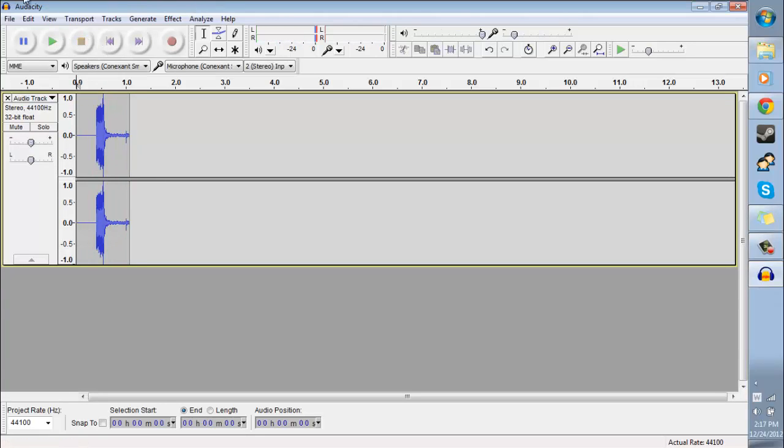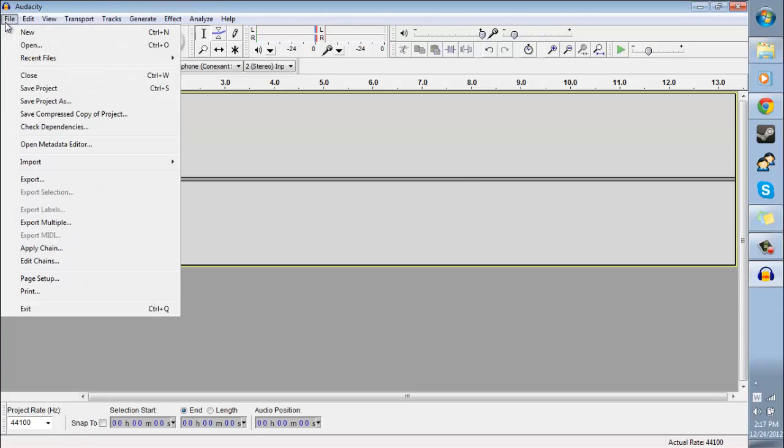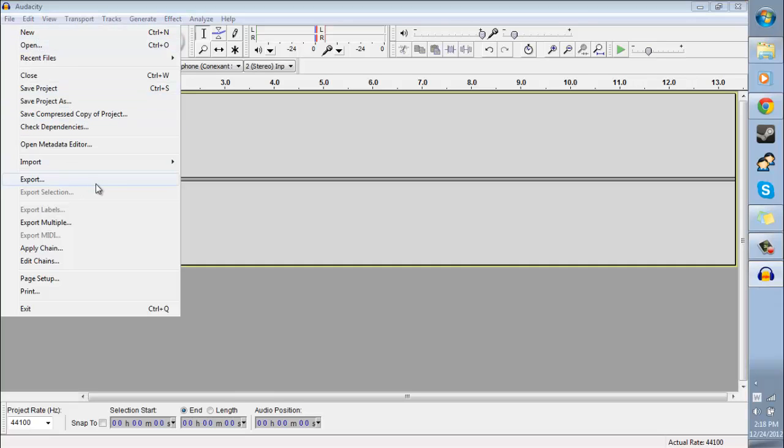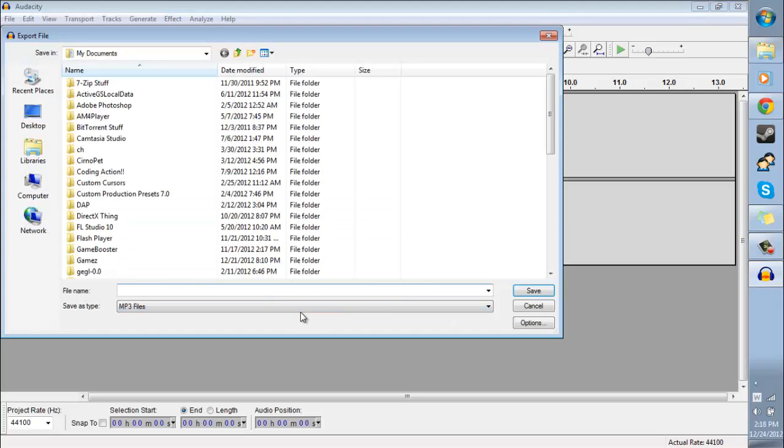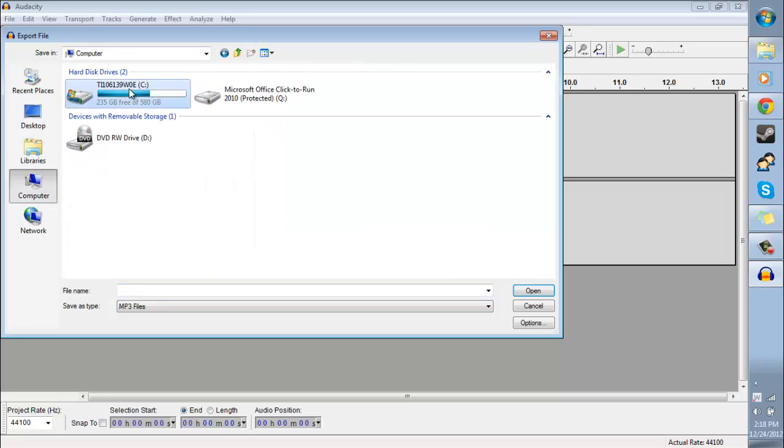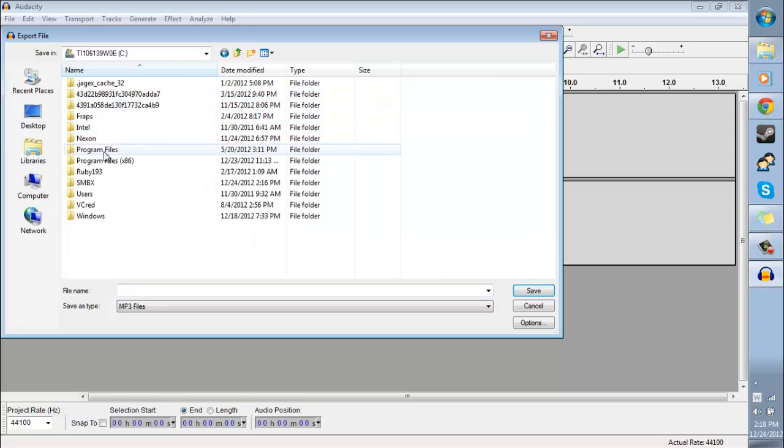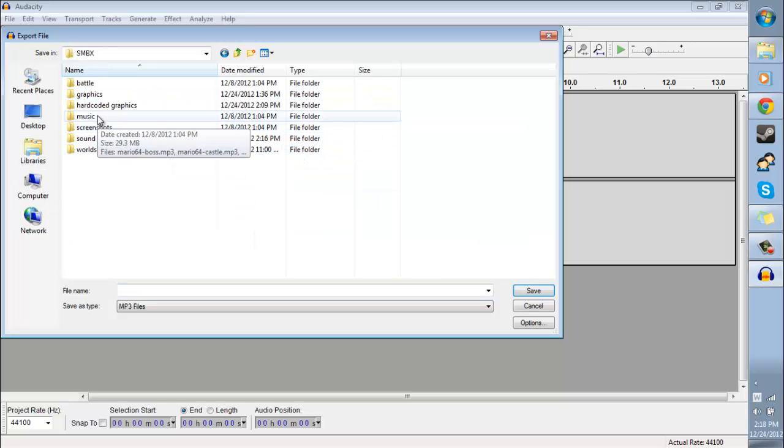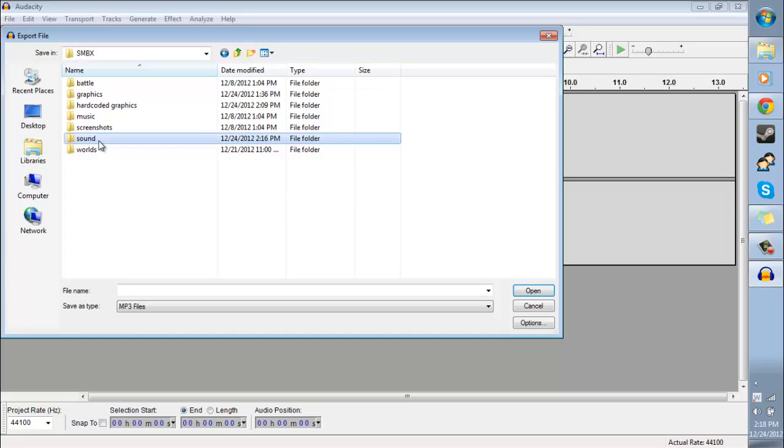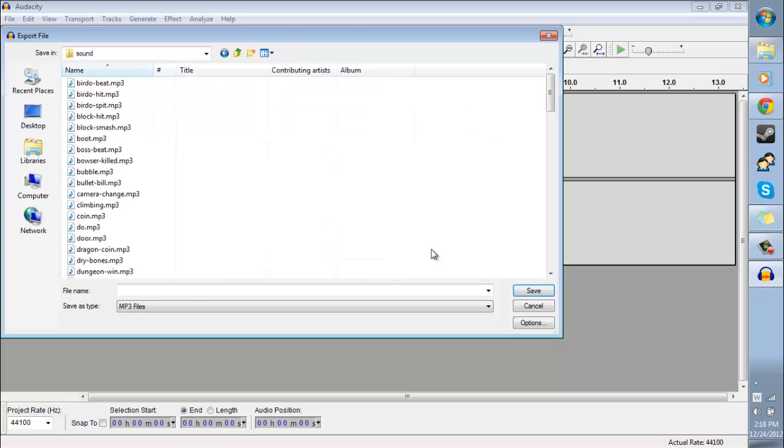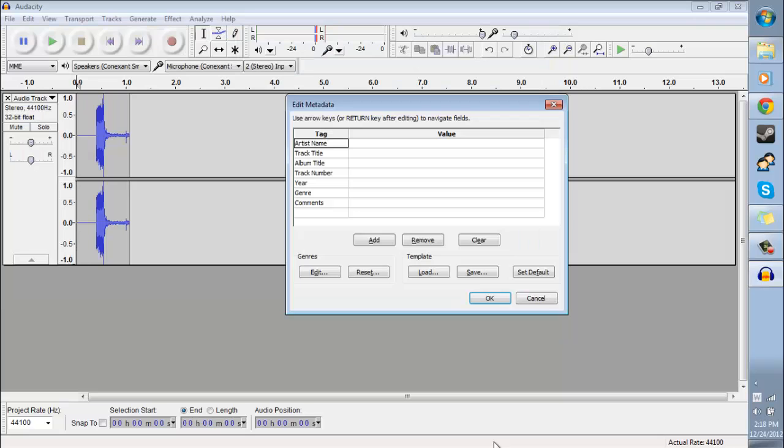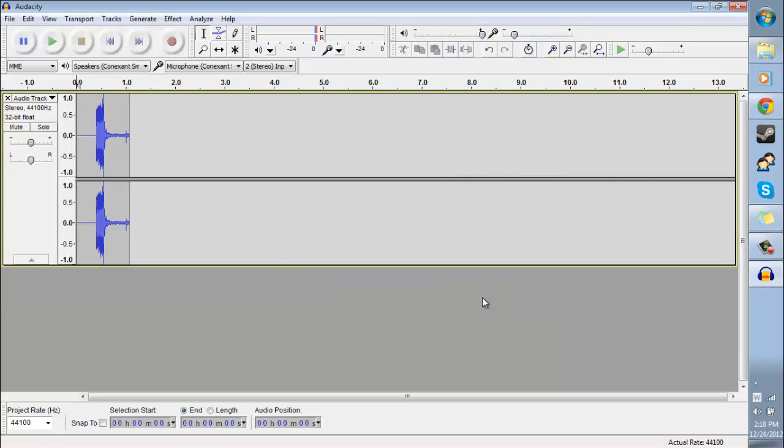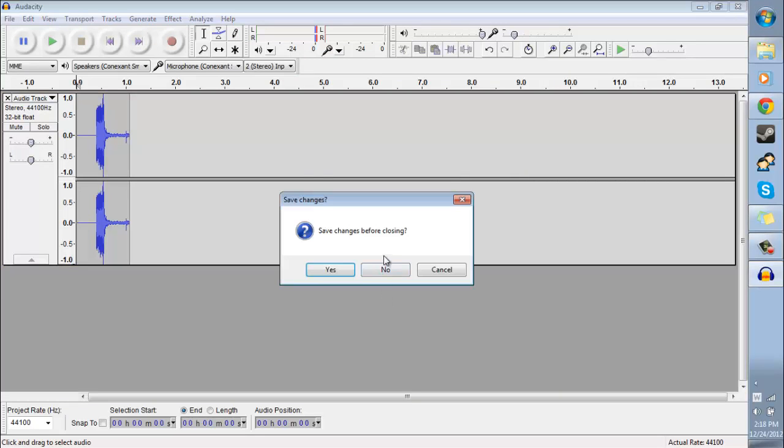And yeah, this certainly is something. So now I'll just export it as a .mp3 and put it where my smbx is. And then I'll save it under sound where it was. And then let's say we want to replace the 1up sound. So you have to name it exactly the same as the original file. I believe it was 1up.mp3. And then just save it like that. Okay. And then you should be good to go.